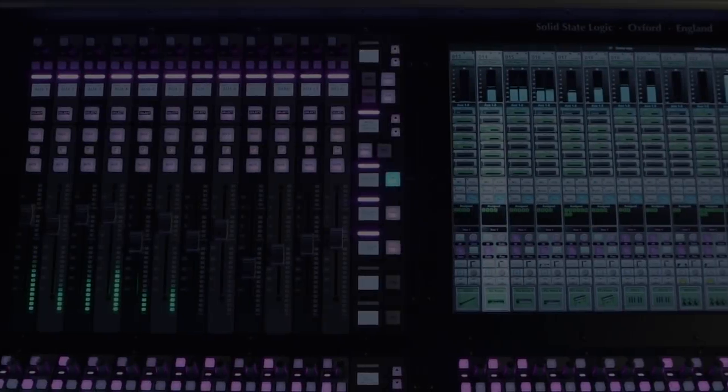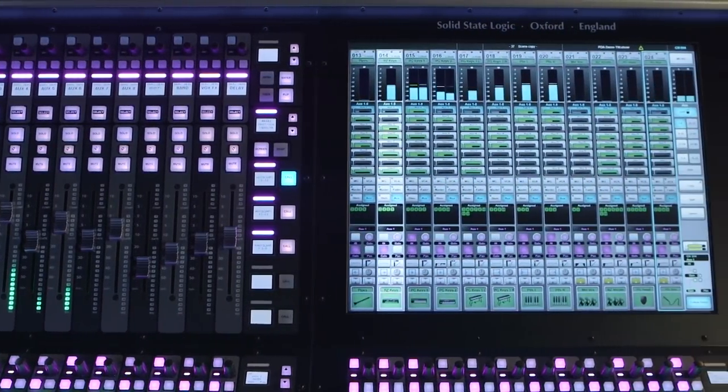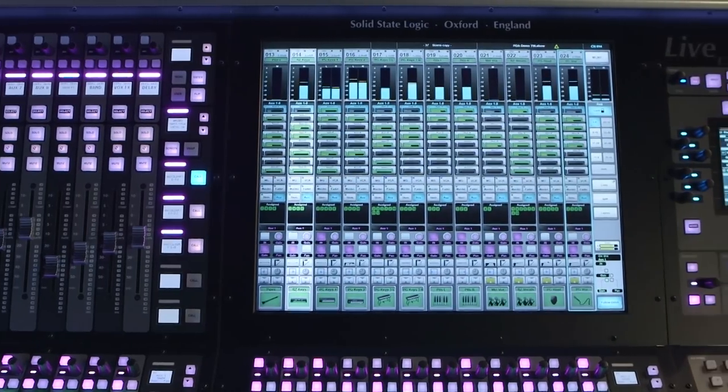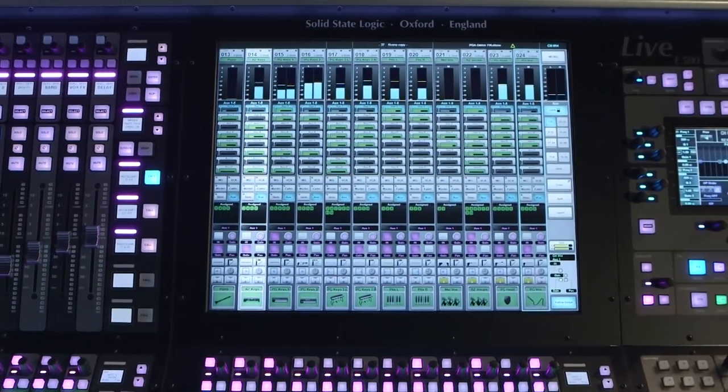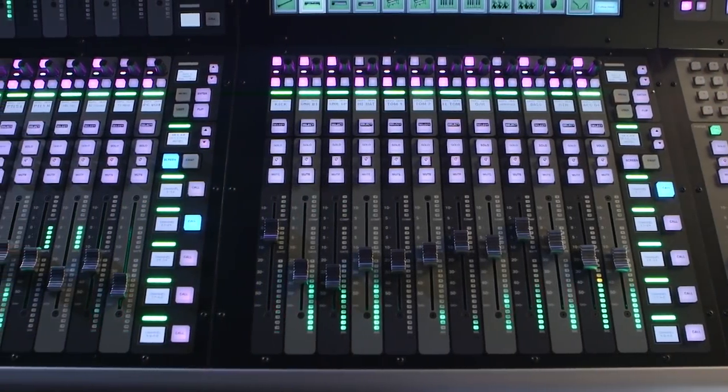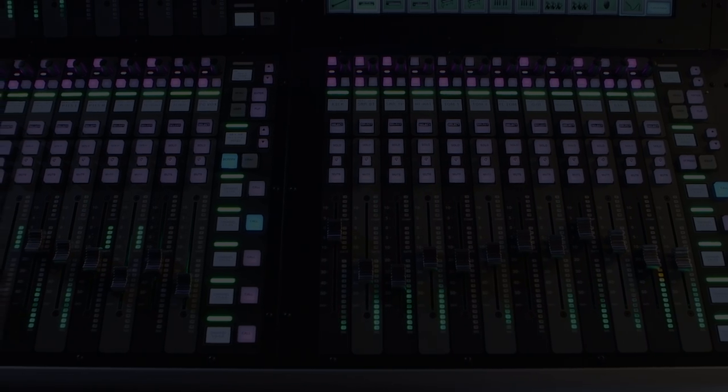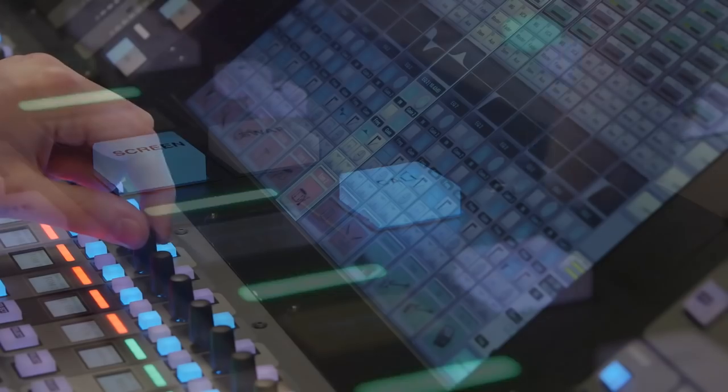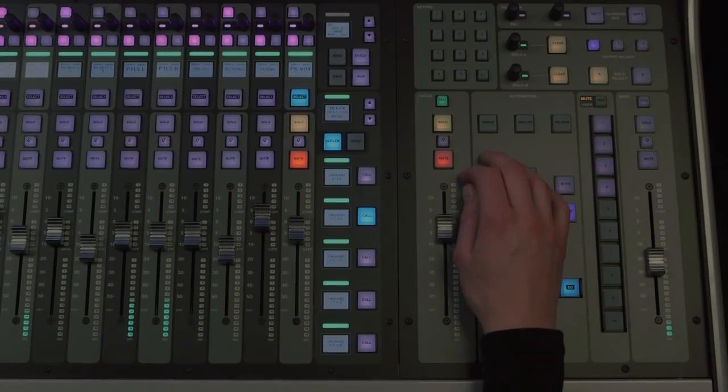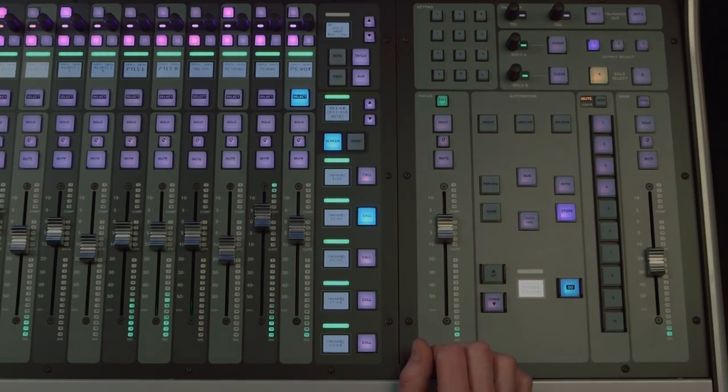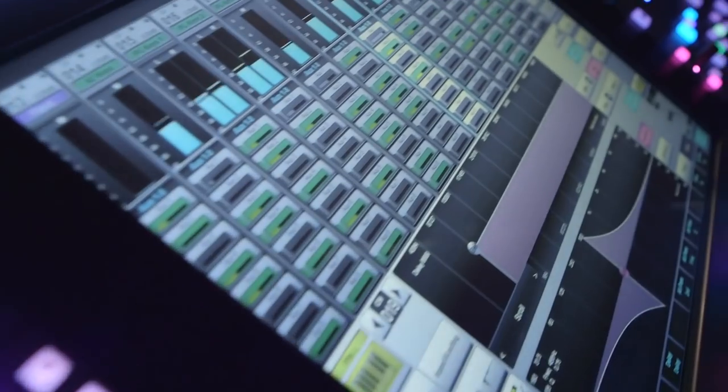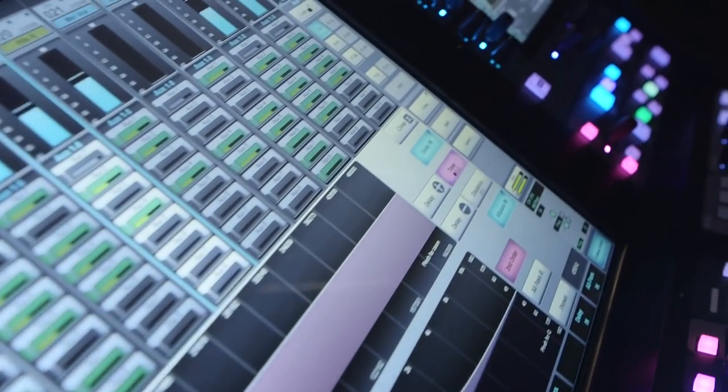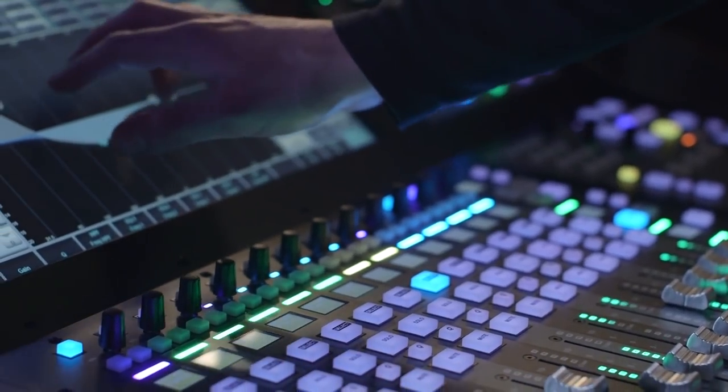The seamless interaction of the live console's control options is key to the flexibility of the live interface. The precision hardware operation available, with knob-per-function style control in the channel tile, assignable style control with the quick controls, and dedicated hardware control within the fader and master tiles, combines with the most advanced touchscreen control available, in an elegant, seamless, and highly ergonomic way.